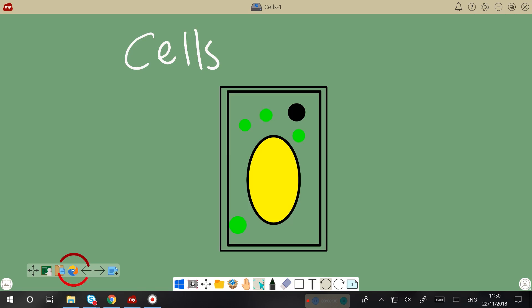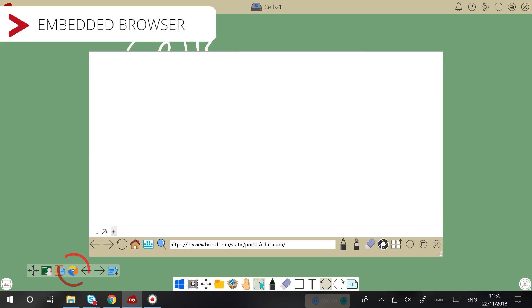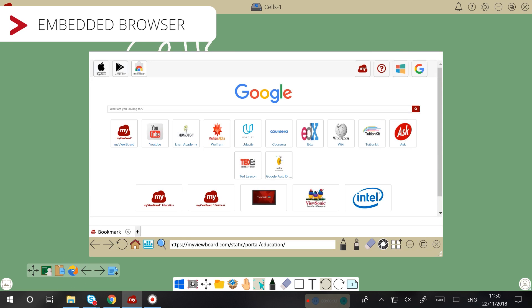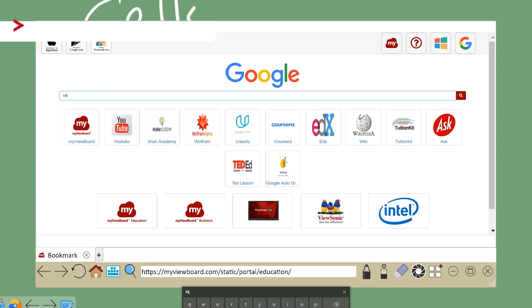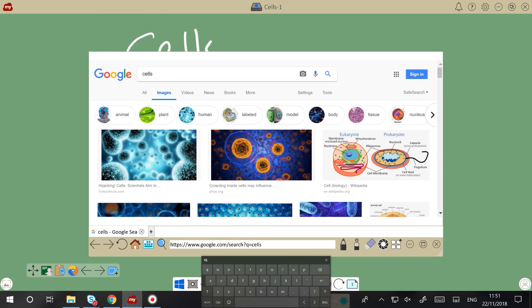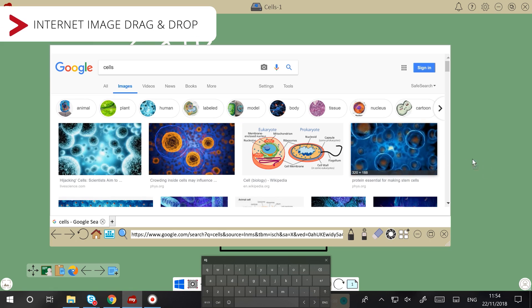In the MyViewBoard canvas, I can search for images using the embedded browser. I can drag and drop these images into my canvas, like so.